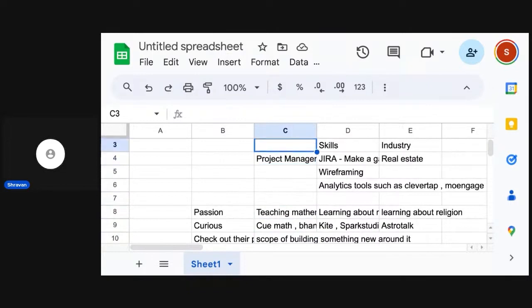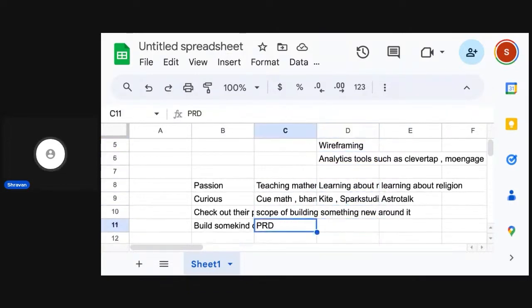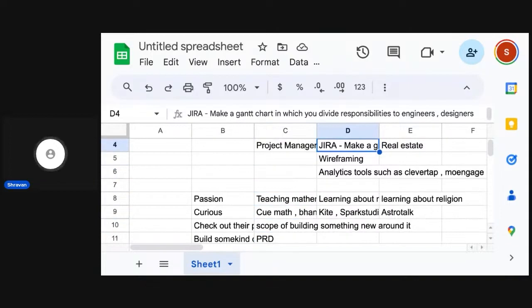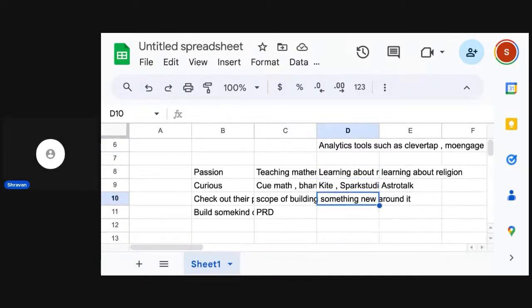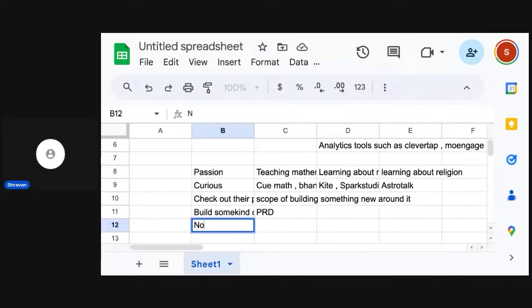If you understand wireframing, Jira, analytics tools, you can just say that this is the kind of product that I believe in, and I am writing based on how analytics will help me track, how wireframing will help me build, how Jira will help me structure the execution. And I will work on the skill sets which are not my strengths.